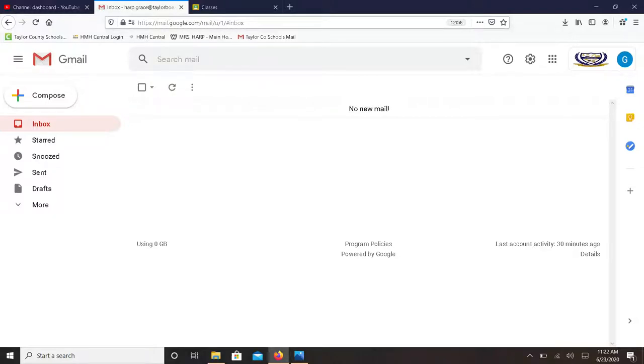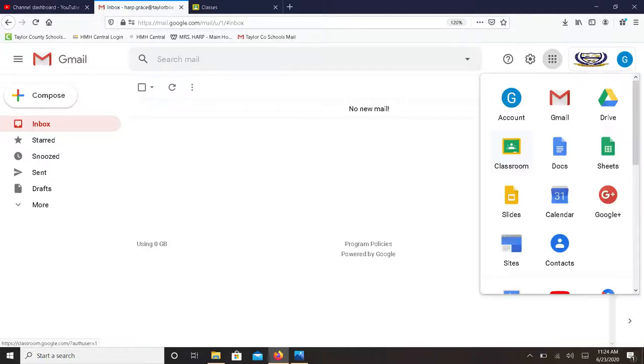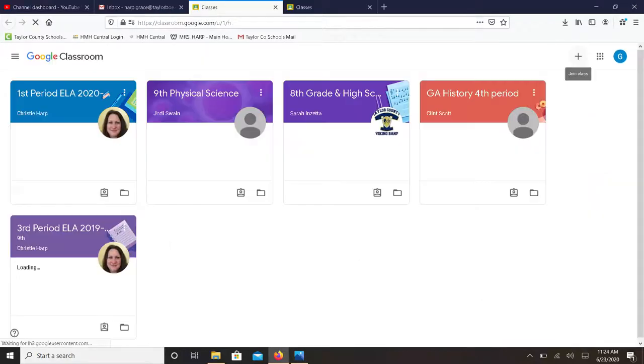Look at the waffle in the top right hand corner. Here you will see the Taylor County symbol and beside it the waffle or nine dots for Google Apps. Click on the waffle and select the Classroom app which looks like a chalkboard.